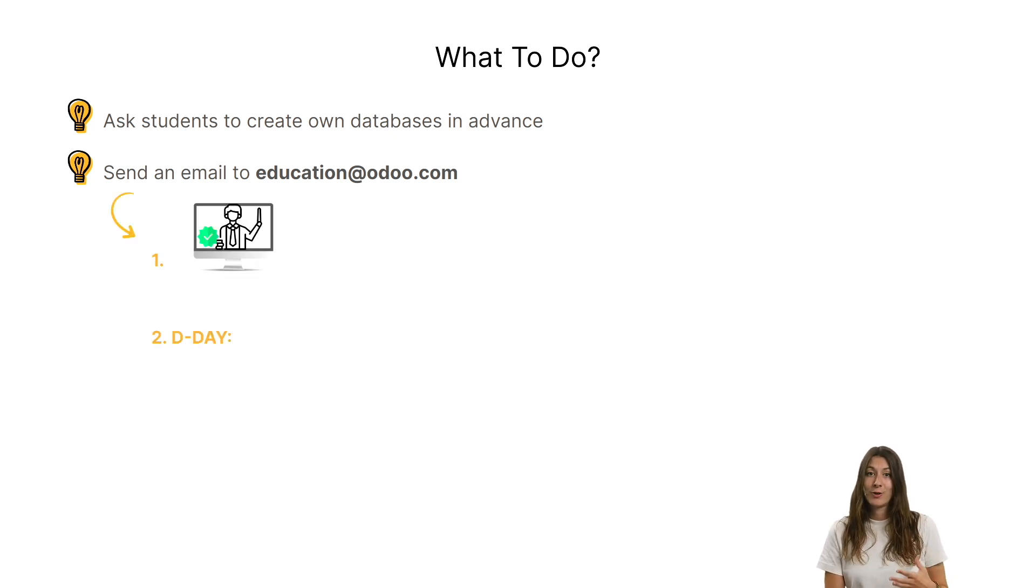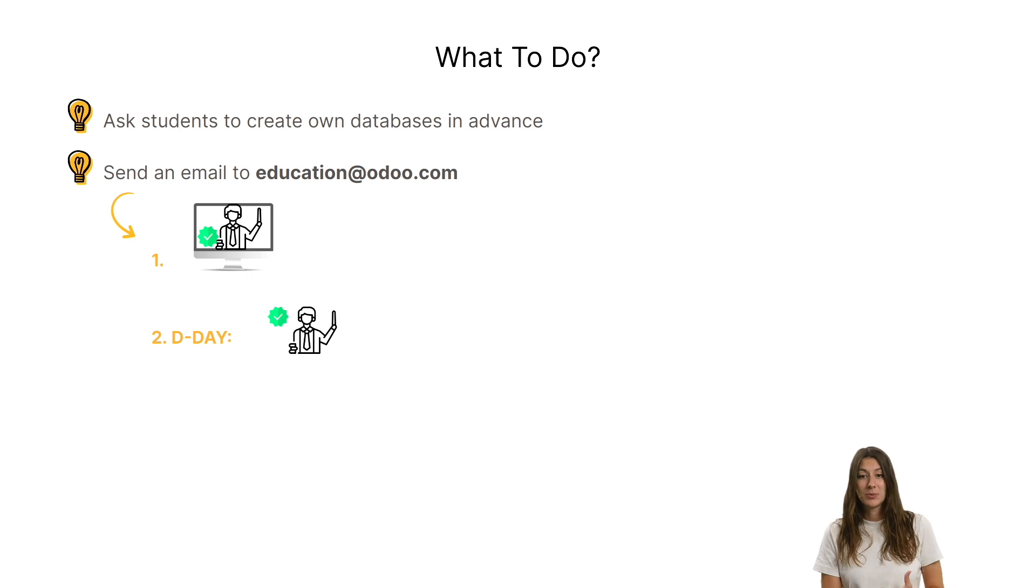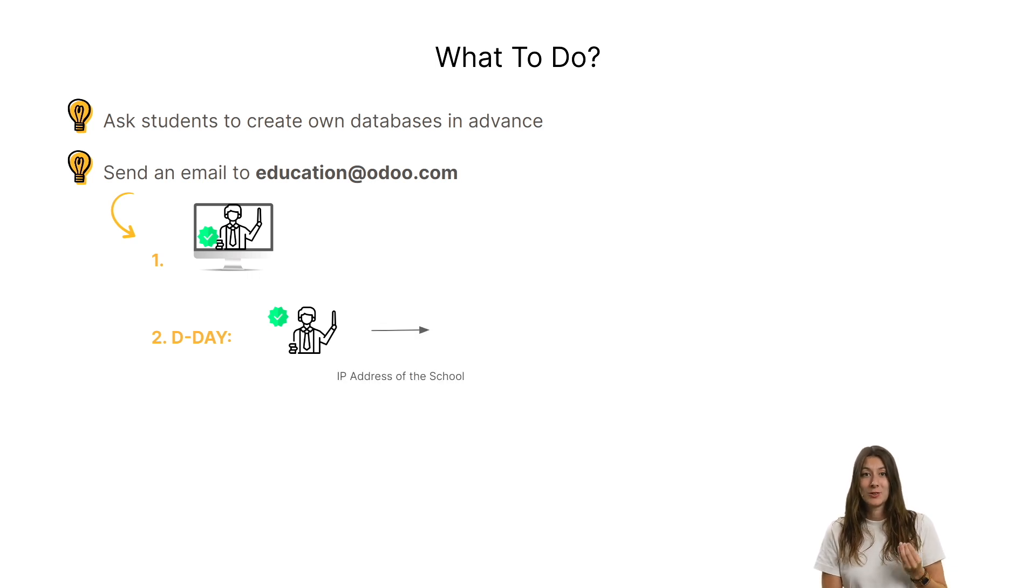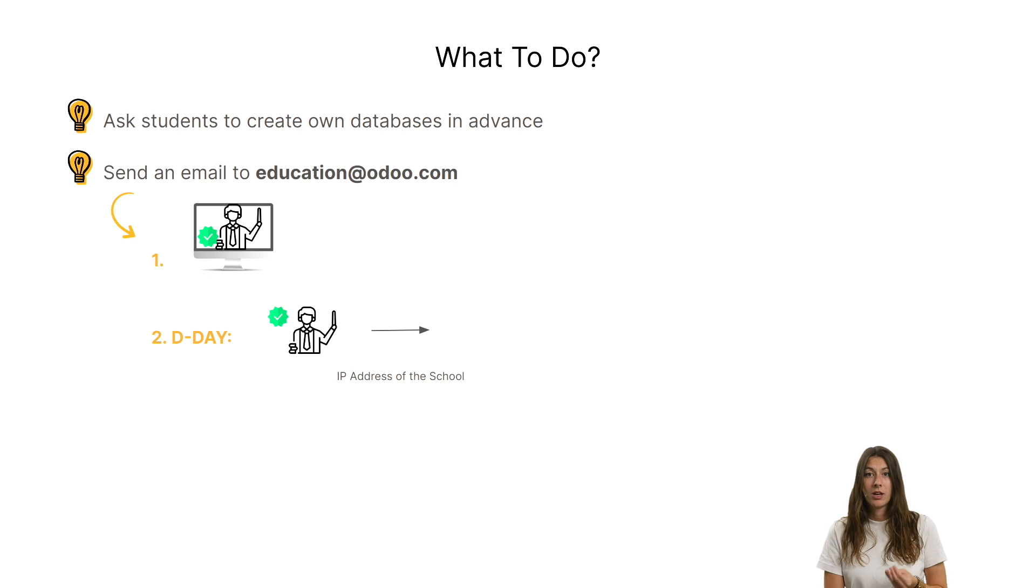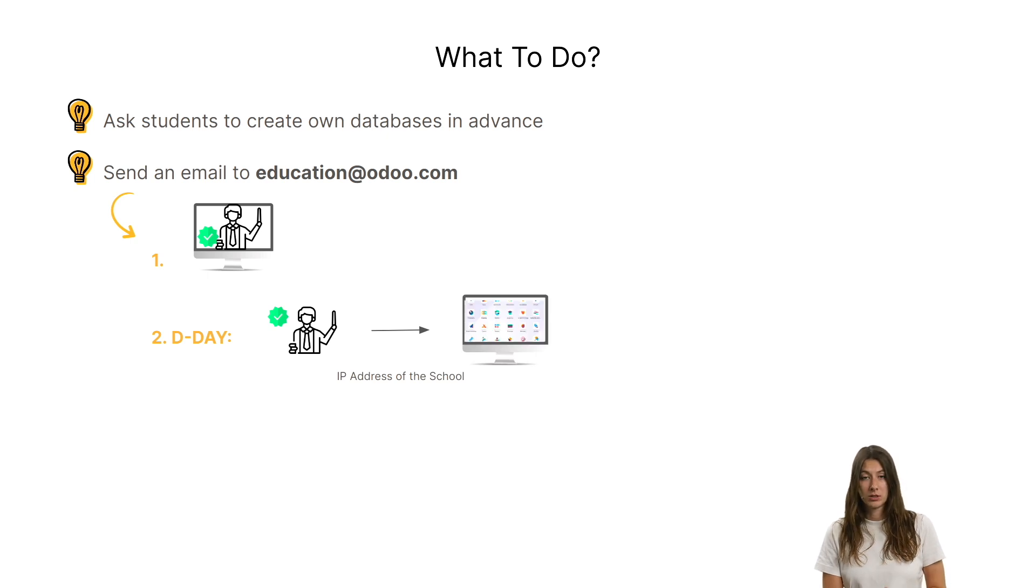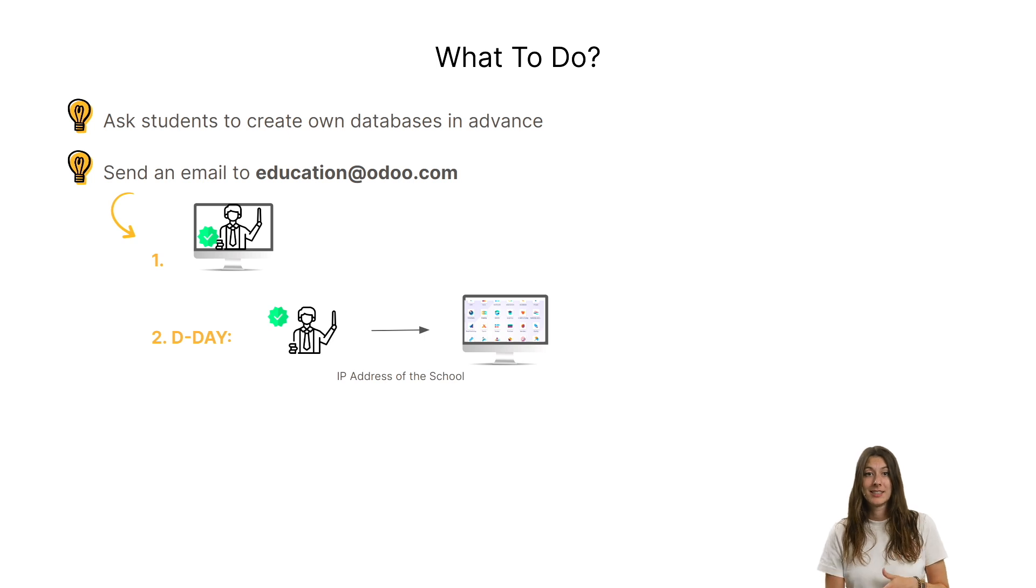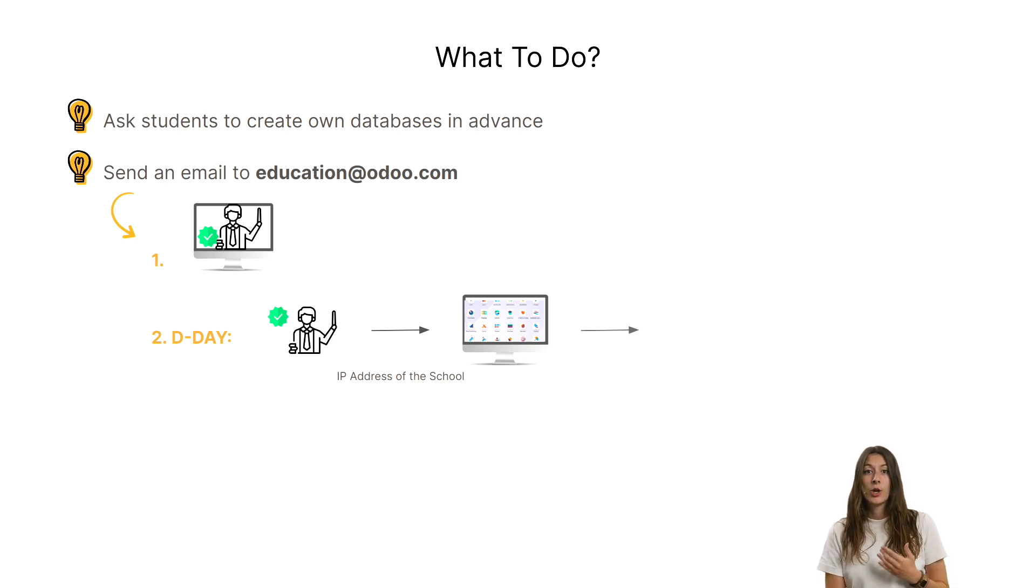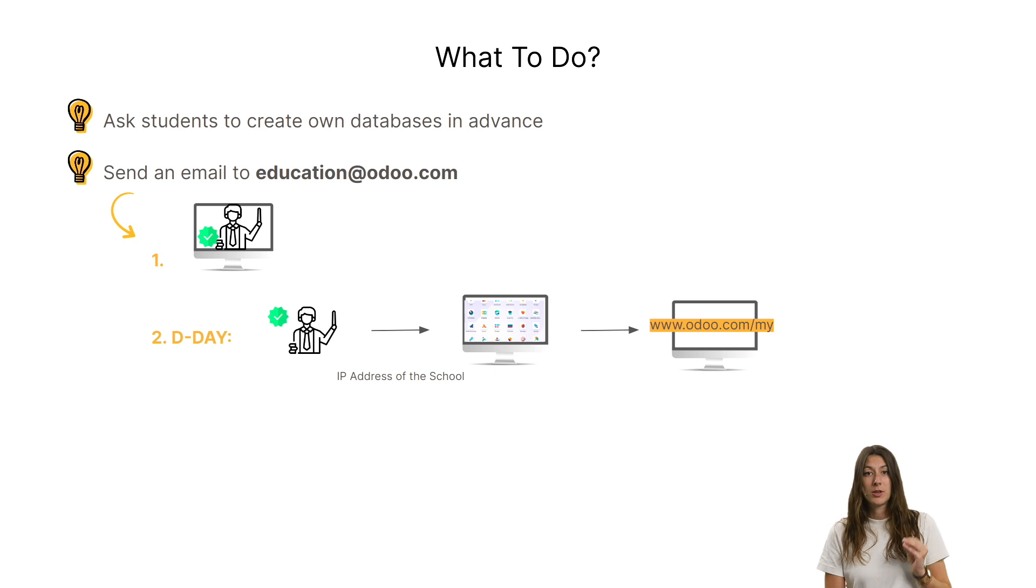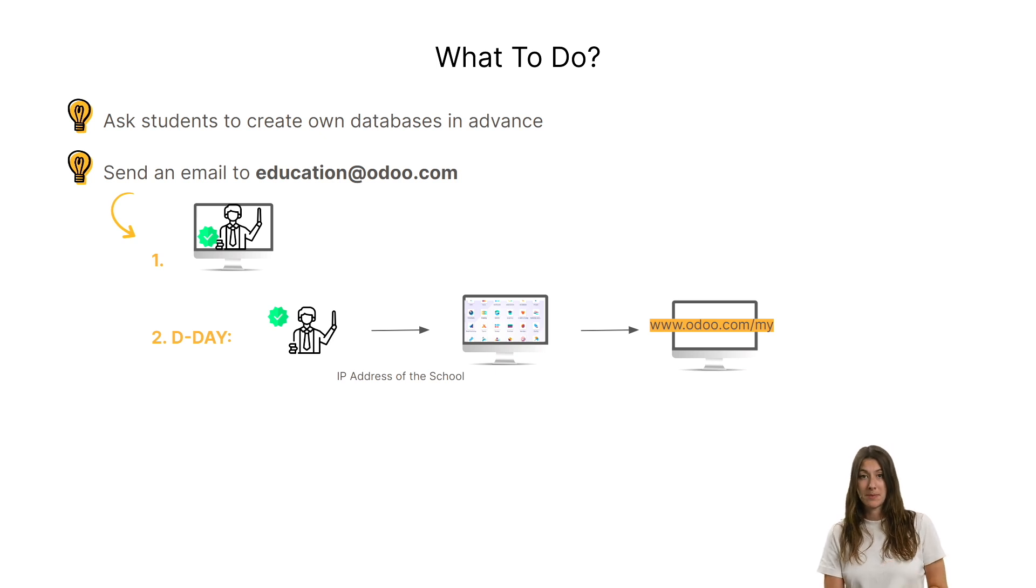Then, on the school's Wi-Fi network, connect to the Odoo portal. This connection will be made from the school's IP address. Once connected, go to www.odoo.com/my.